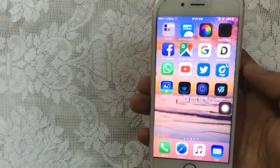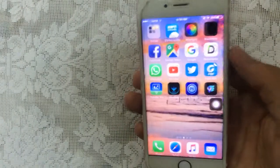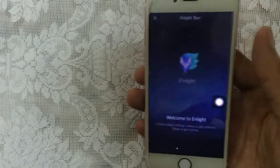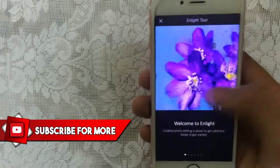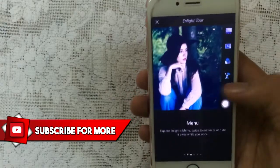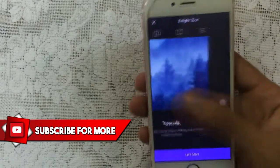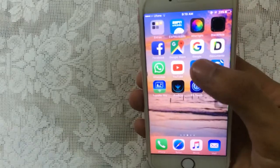Now let's launch them. PS Touch — as you can see, it works perfectly fine. Now launching Lightroom, which is a really powerful editing application — as you can see, this is also working perfectly fine.